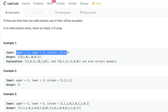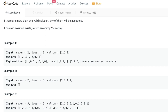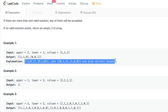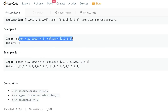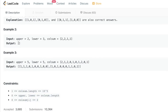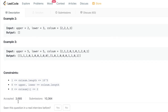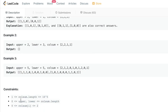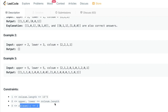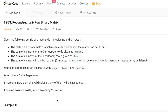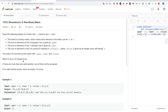We reconstruct the matrix from scratch using only upper, lower, and colsum. There may be multiple valid results — we just need to return any correct answer. If it's not possible, we return an empty list. The constraint is that you can have up to 10^5 columns, with just two rows, and binary values only.